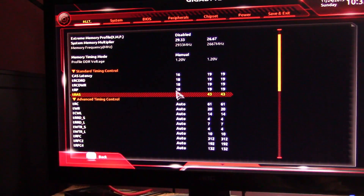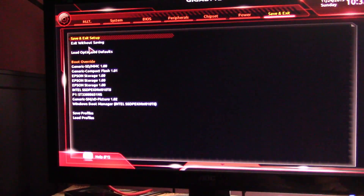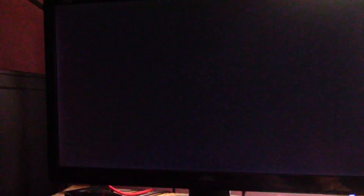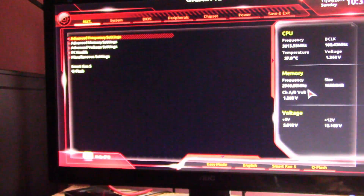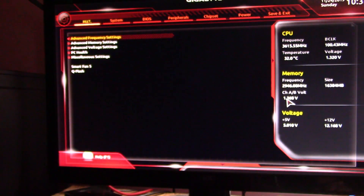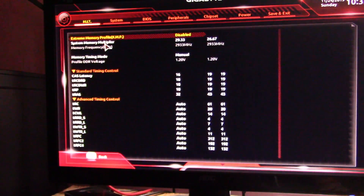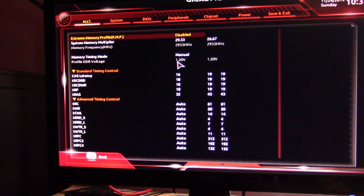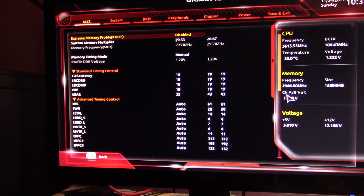Go back up and make sure all the settings are the way you want them, then hit Save and Exit. The computer will reboot. We'll go back into the BIOS to verify the settings took. The frequency is now running at 2946 megahertz, voltage is running at 1.368 volts, and the timings all took: 16, 18, 18, 18, and 32. The main screen still shows 1.22 volts, but if you pull out this panel here you can confirm your memory voltage is running at 1.368 volts.